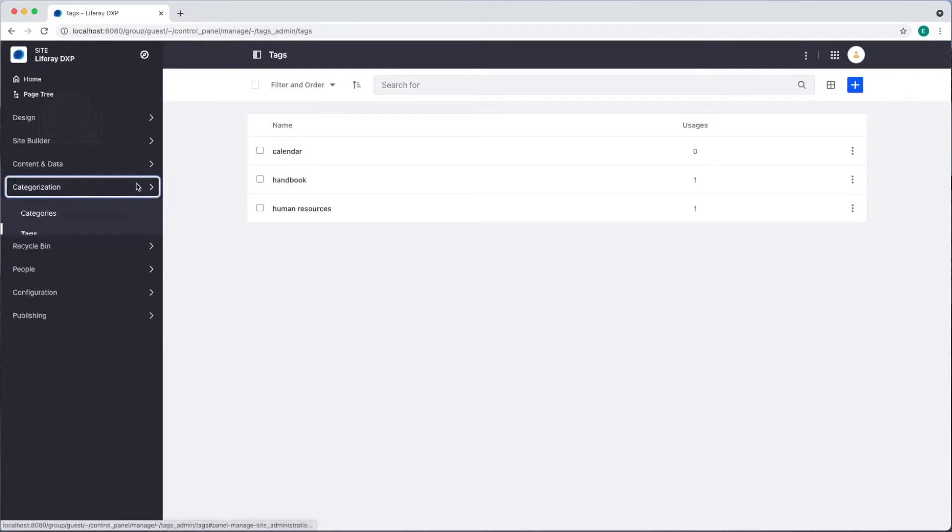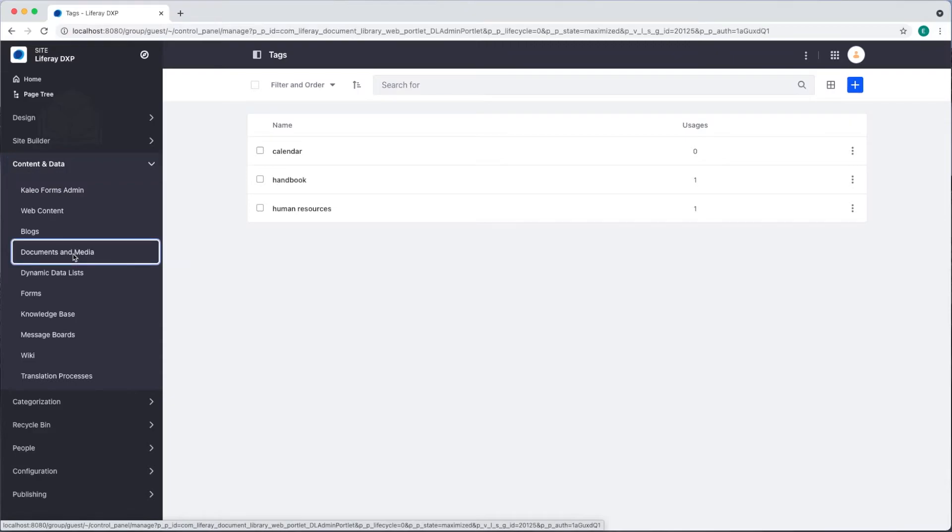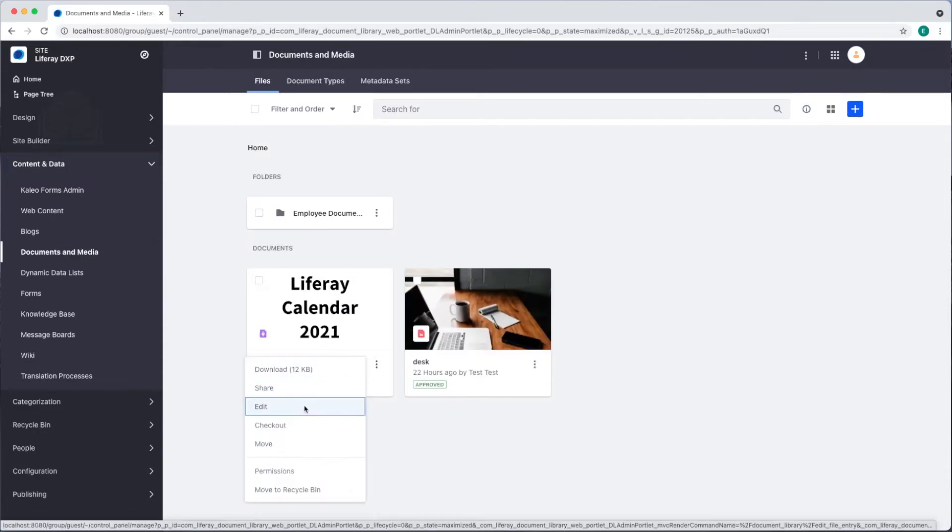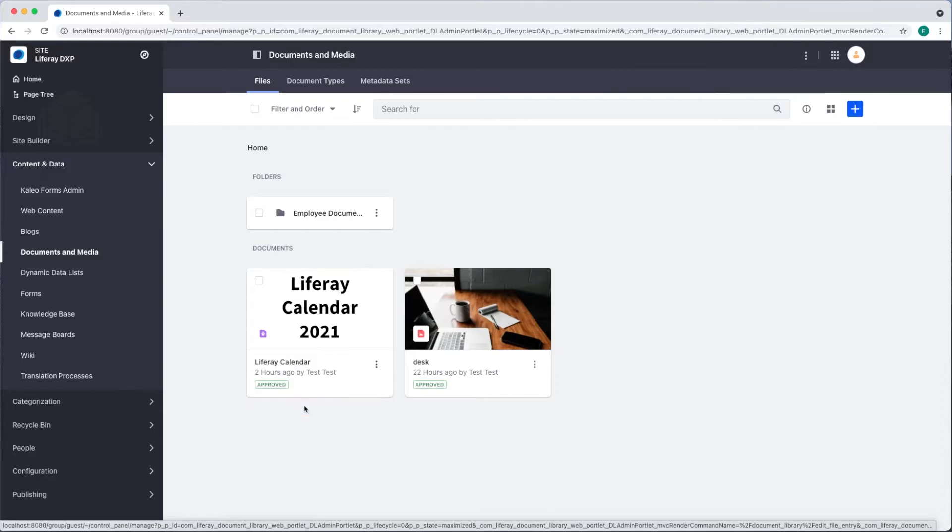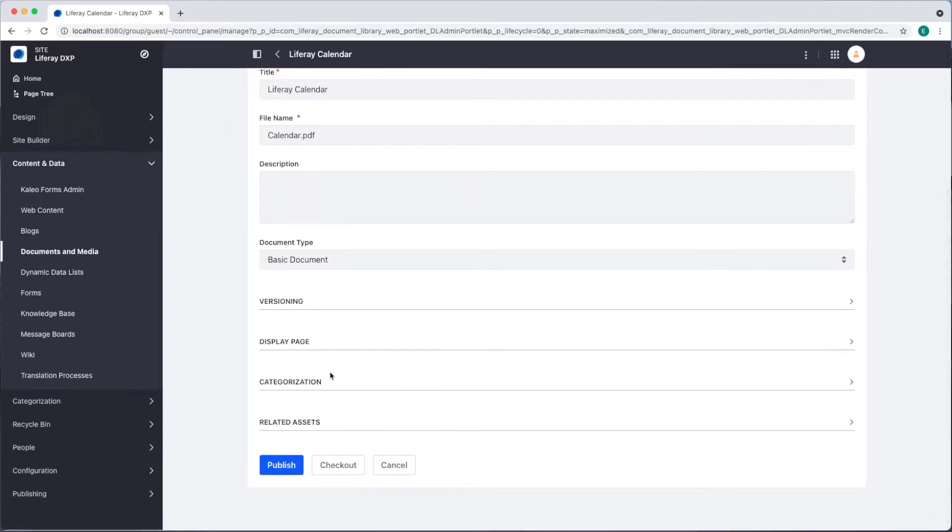Now we'll go back and apply these to our documents. We'll go back to documents and media under content and data and I'll select the options menu for our Liferay calendar and click edit. If I scroll down we see our categorization section.